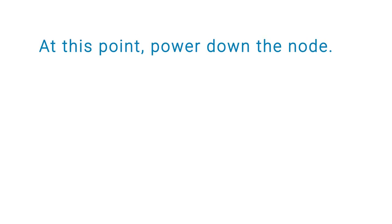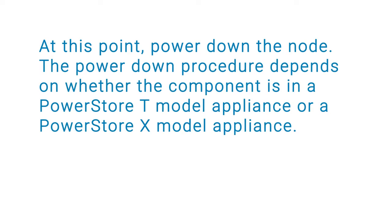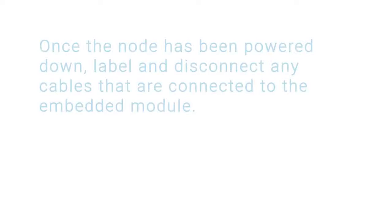At this point, power down the node. The power down procedure depends on whether the component is in a PowerStore T model appliance or a PowerStore X model appliance. Refer to the PowerStore Power Down and Reboot Procedures Guide for more information on powering down the node.